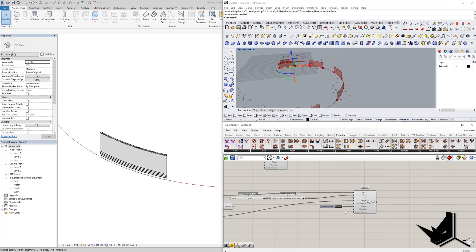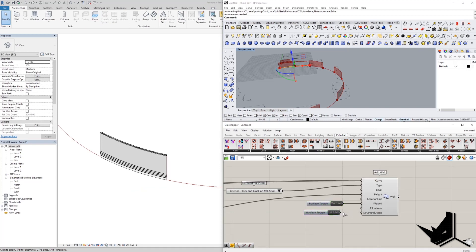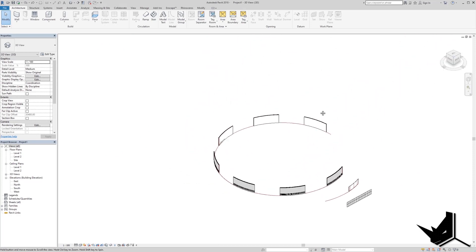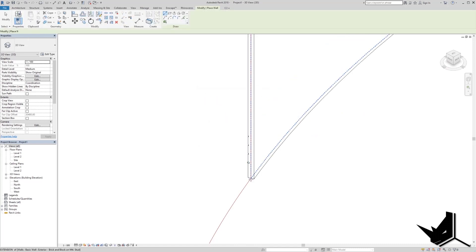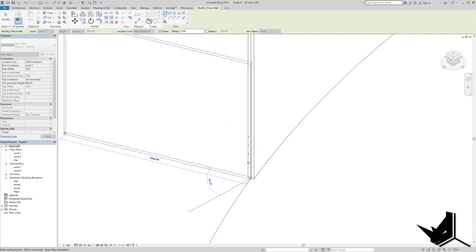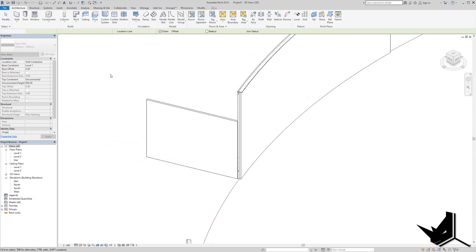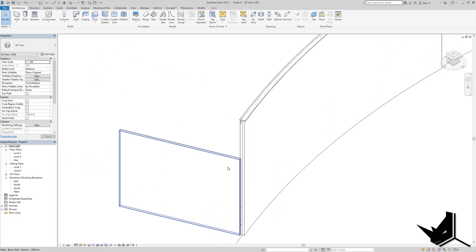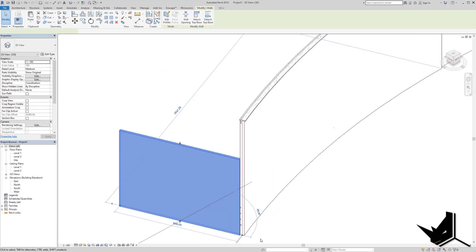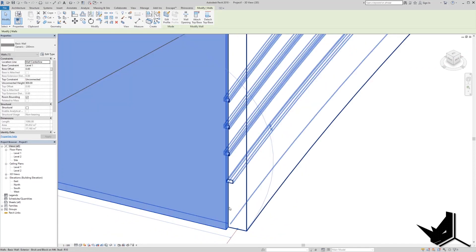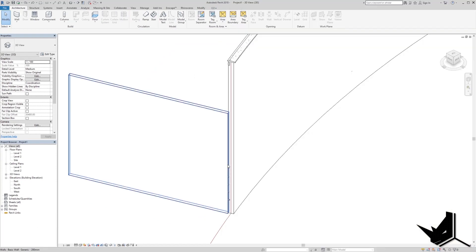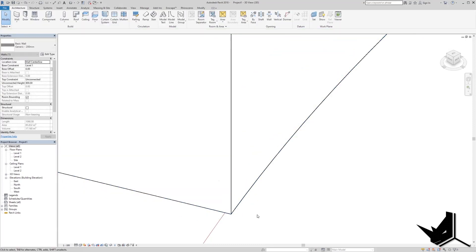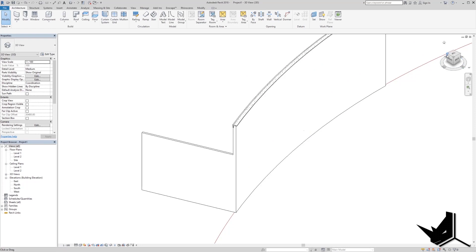I also want to show the Allow Joins option. Let's add an additional wall on this side. Without Allow Joins enabled, even if you extend this wall it will not join with the adjacent one. But if you set Allow Joins to True and position the wall correctly, it will join and you'll have a properly connected joined wall.